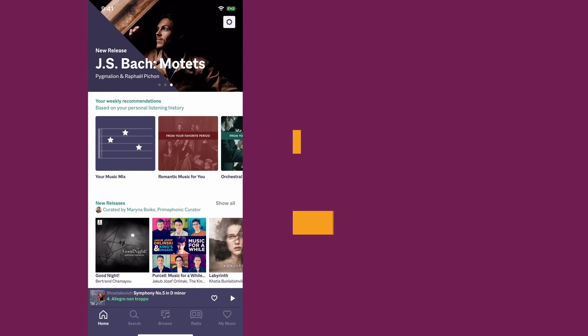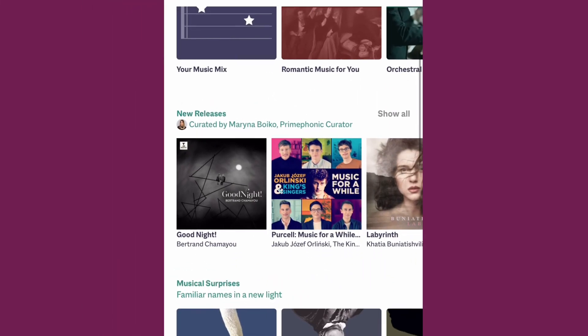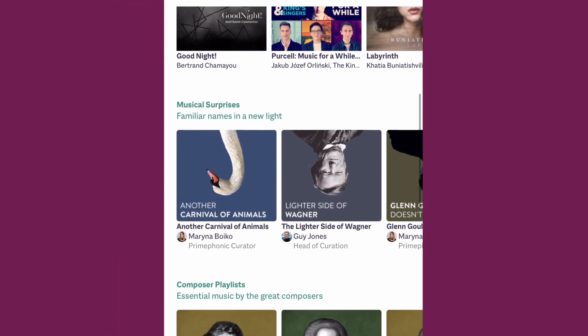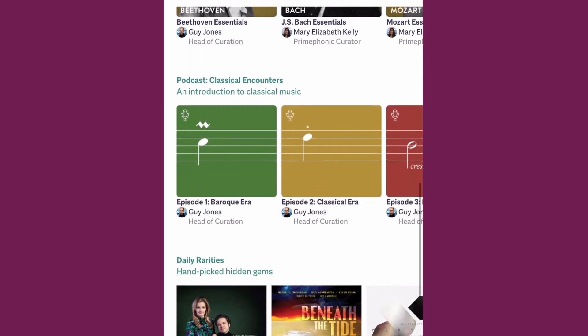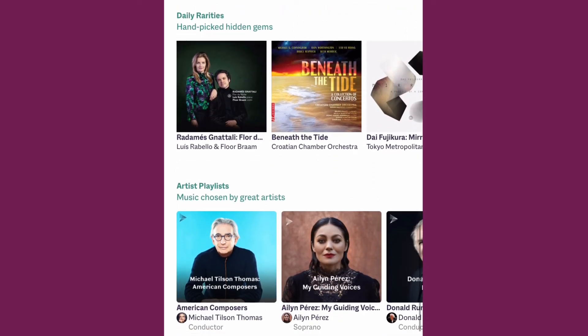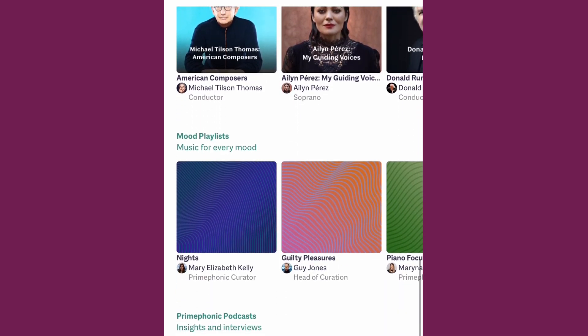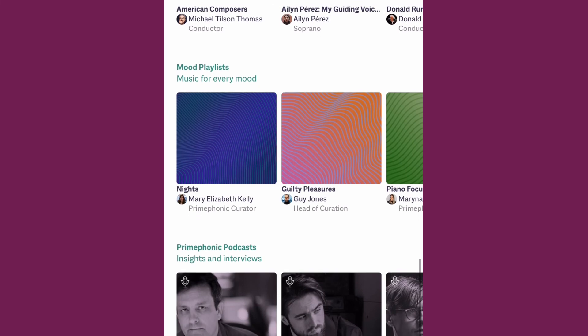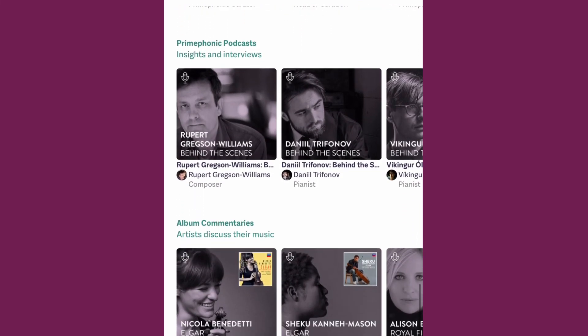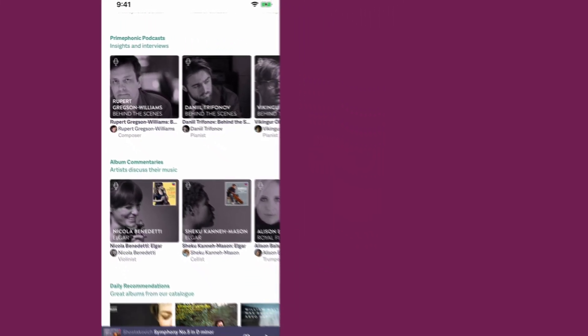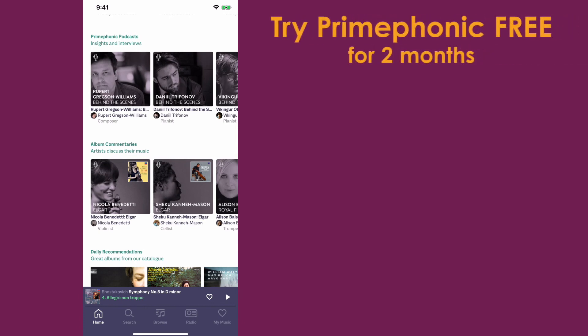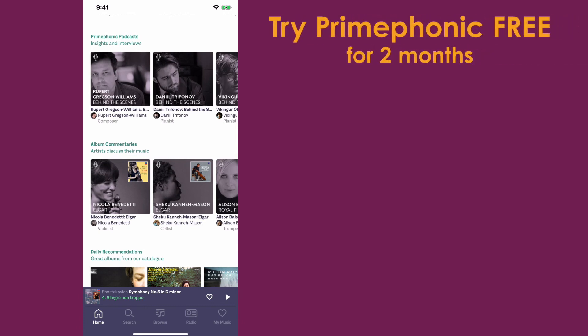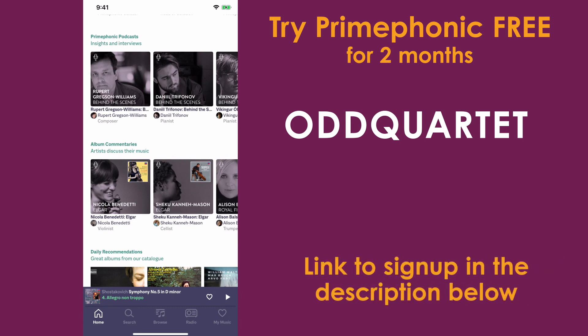All that being said, the app is just lovely. The user interface is easy to navigate. The graphic design is beautiful. Everything just works. I haven't had any streaming issues. I haven't seen any bugs. And the best part so far, no ads. So if you'd like to give PrimePhonic a try, they've given me a code for my viewers to try PrimePhonic free for two months. Use the voucher code ODDQUARTET in all caps when you sign up and you will get two months free. There will be a link in the description to the sign up page.